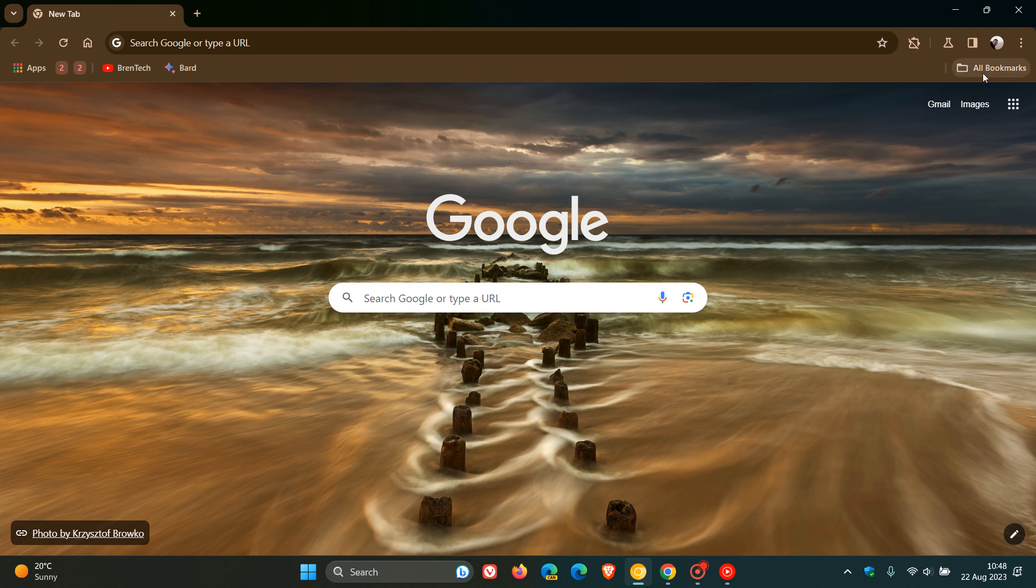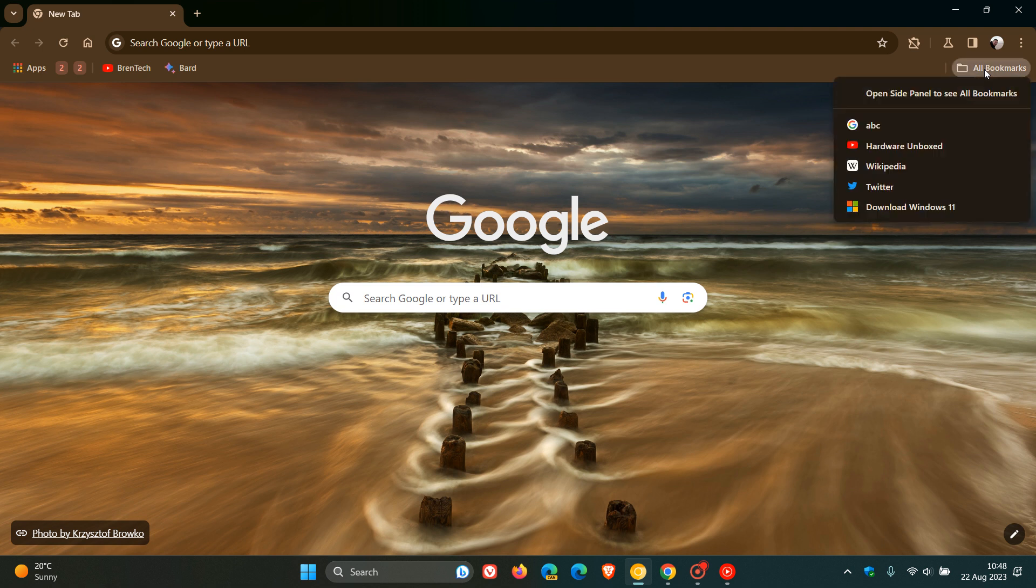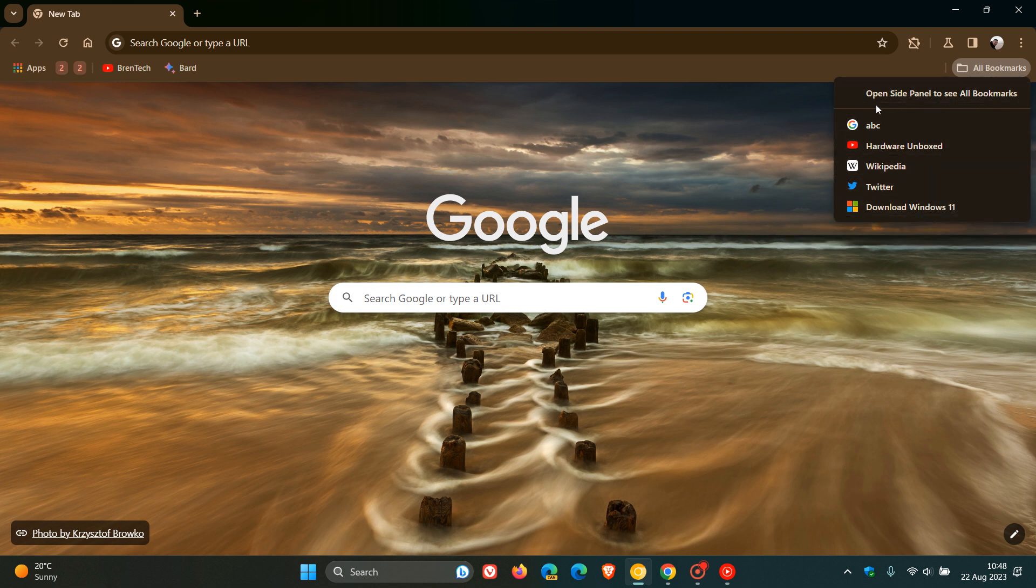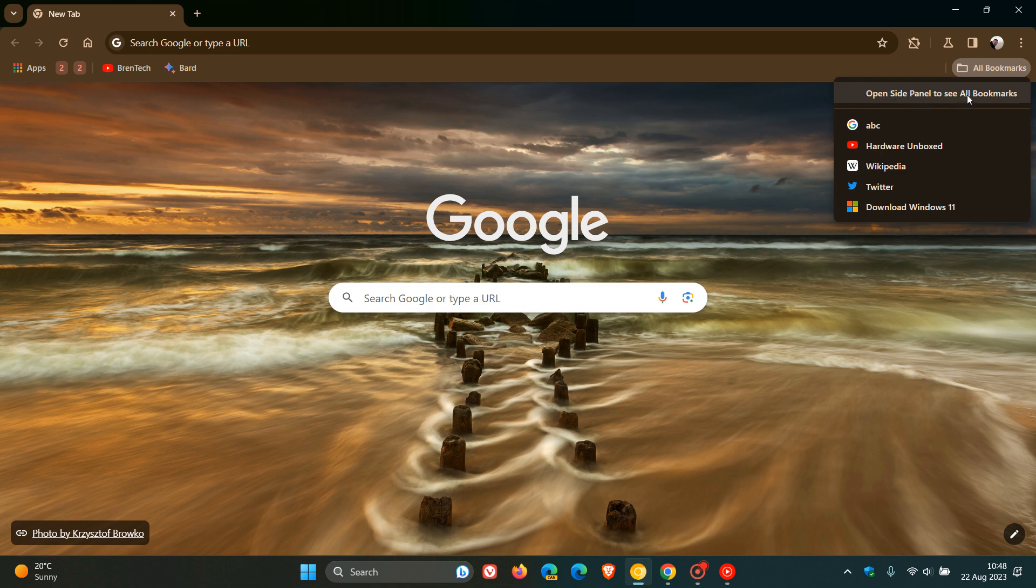if we're going to head up to all bookmarks that's placed to the right of the bookmarks bar, if we click on that, over and above seeing our bookmarks which are listed, we now get this new dialogue, open side panel to see all bookmarks. And if we click on that,